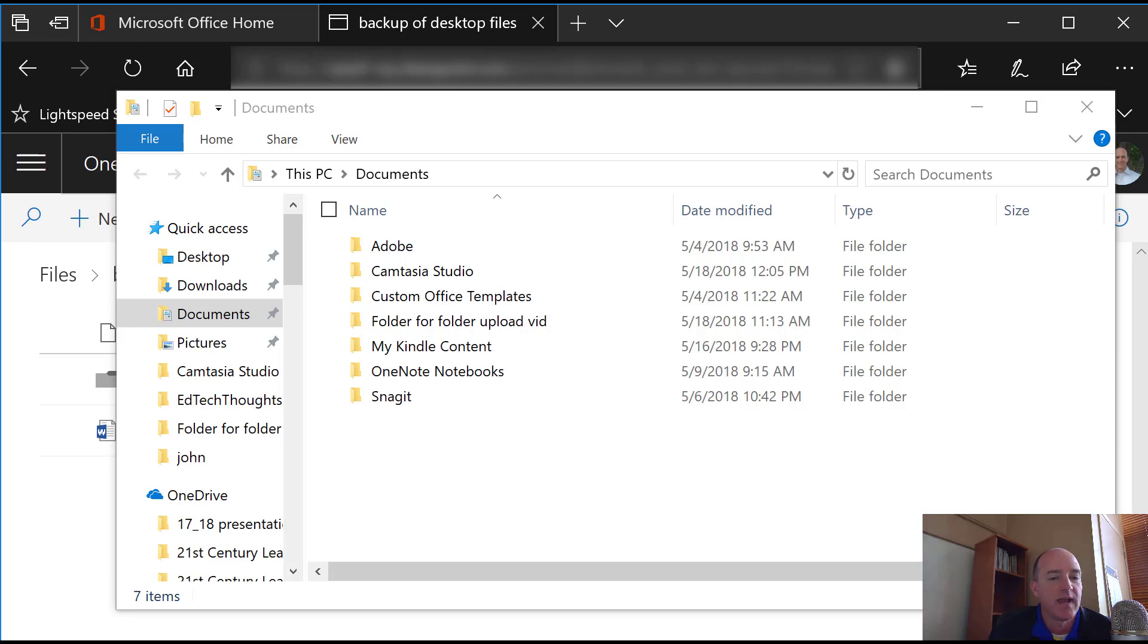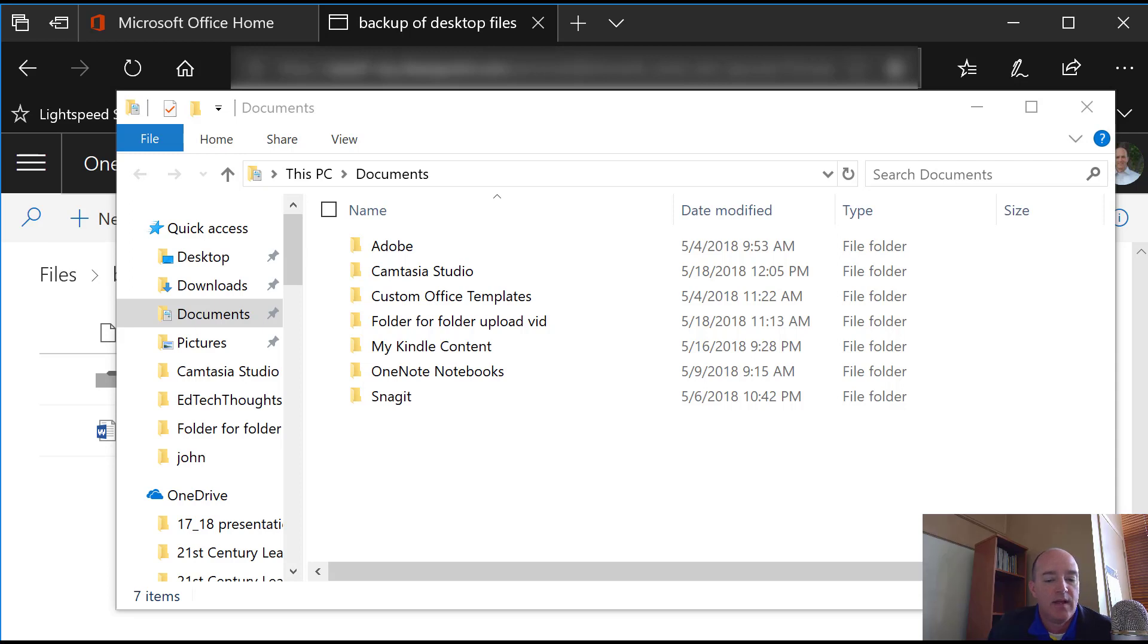The advantage of OneDrive is that you can access those files from any computer that has Internet access and also from your cell phone or an iPad that has the apps for that.